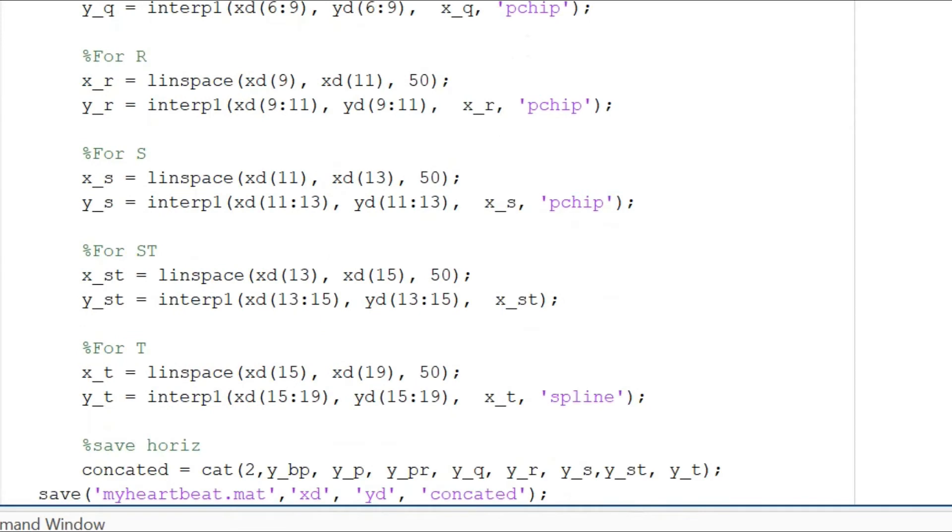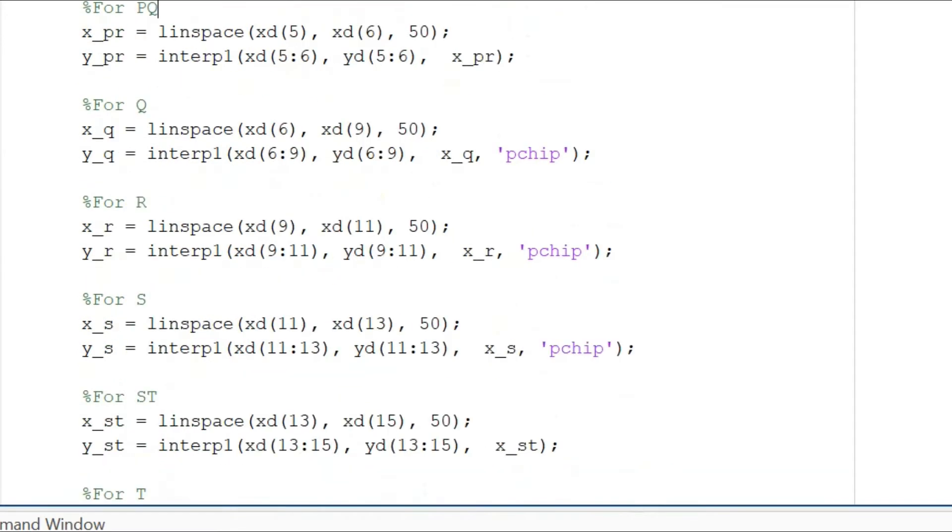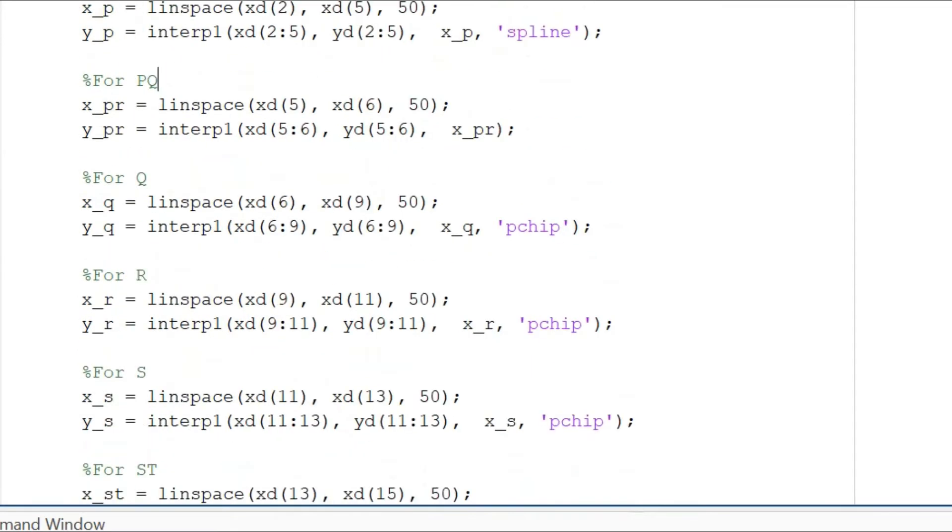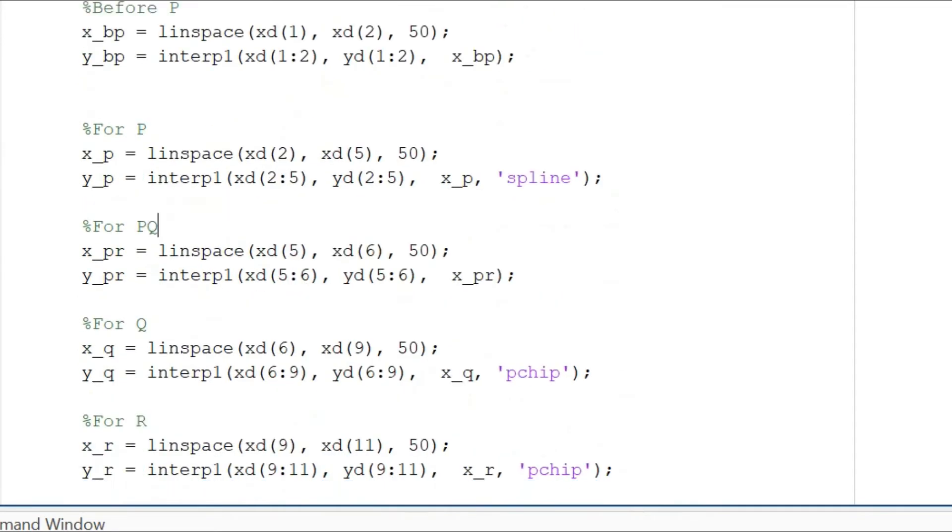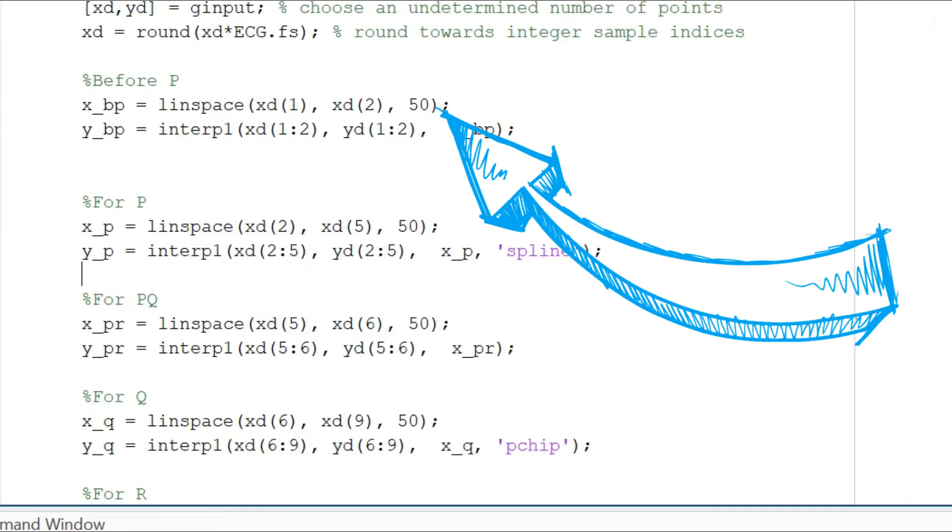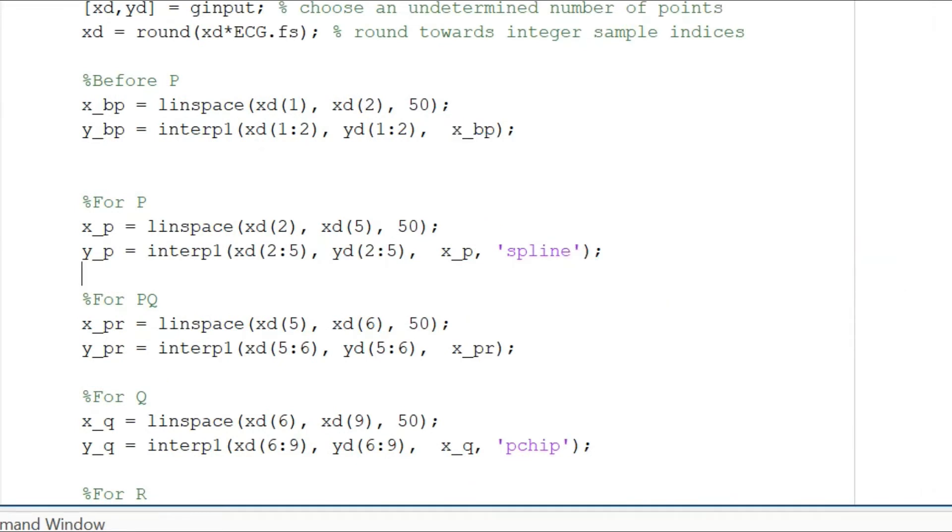This rounding off function is just so that we can get integer number of samples. The rest of the function is pretty straightforward. I will just explain what I have written over here. With this particular statement I indicate that I need 50 points between the XD first value and the XD second value.